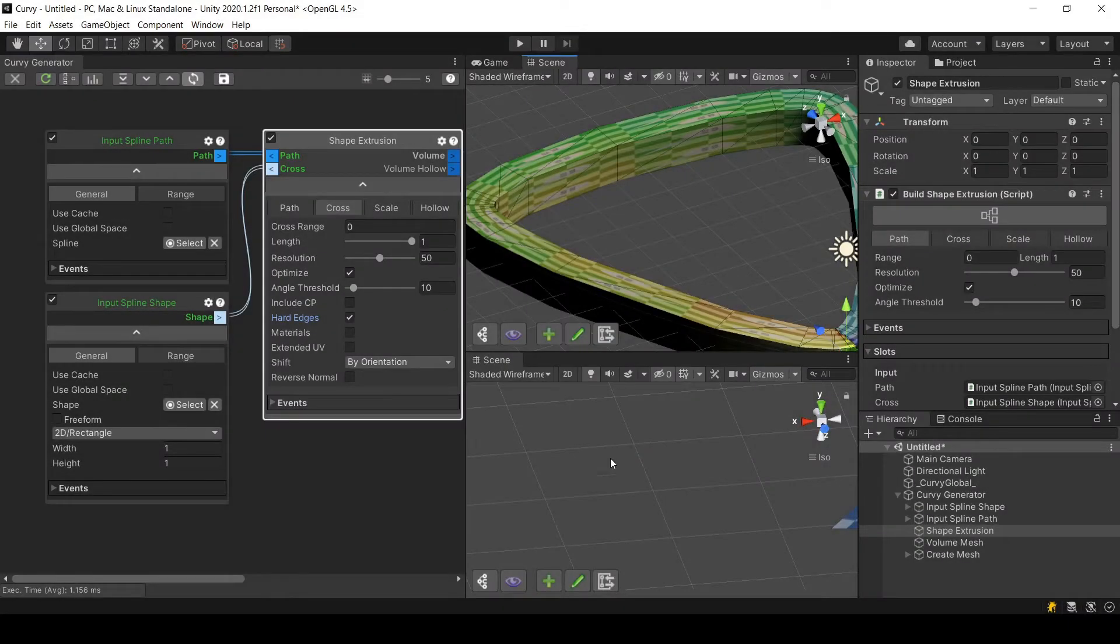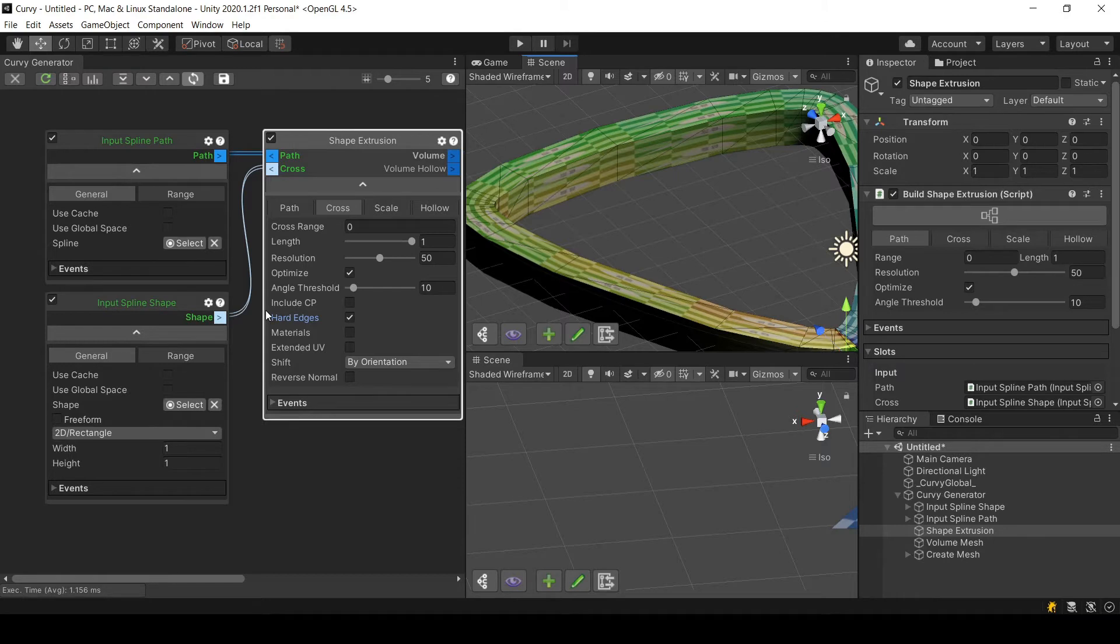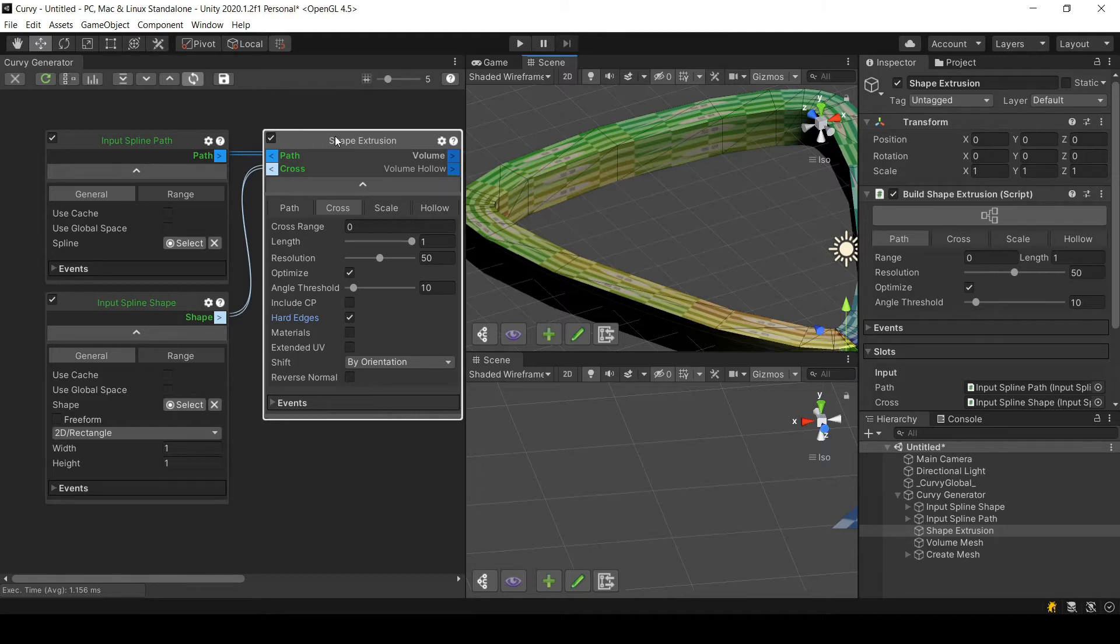By taking the hard edges parameter here, you are saying that this shape extrusion will take into consideration any hard edges in the extruded shape, but you have first to create them or make sure that they do exist in that shape.